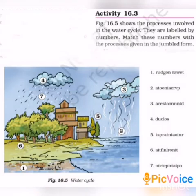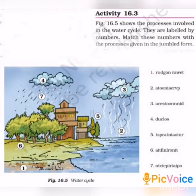The seventh one is precipitation. Precipitation means the release of water from clouds in the form of rain, snow, or hail. That is known as precipitation.